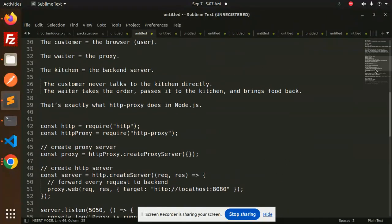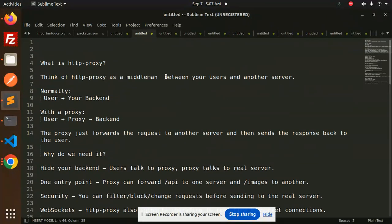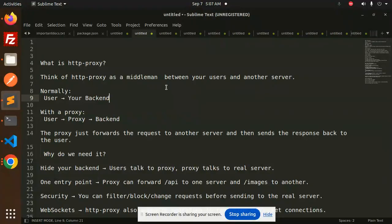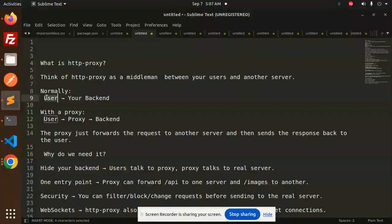First of all, let's take a look at what is HTTP proxy. It is like a middleman between your browser and another server. Normally, the browser (the user) talks directly to your backend.